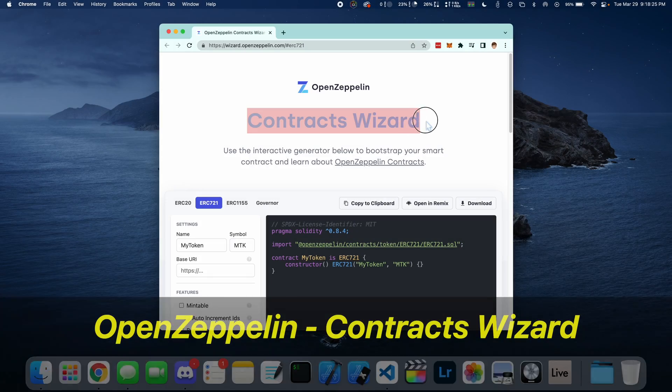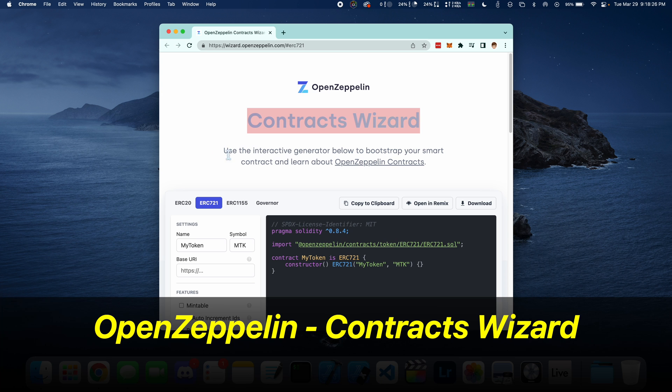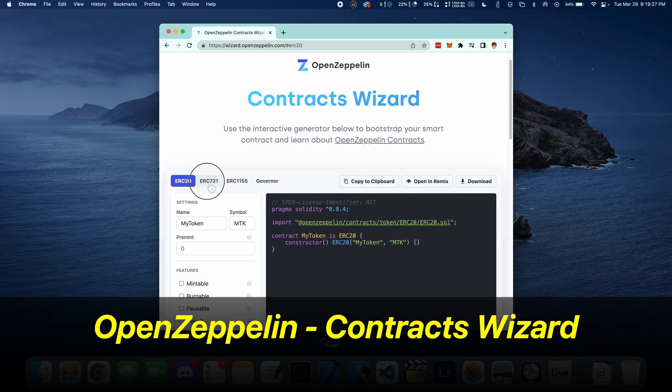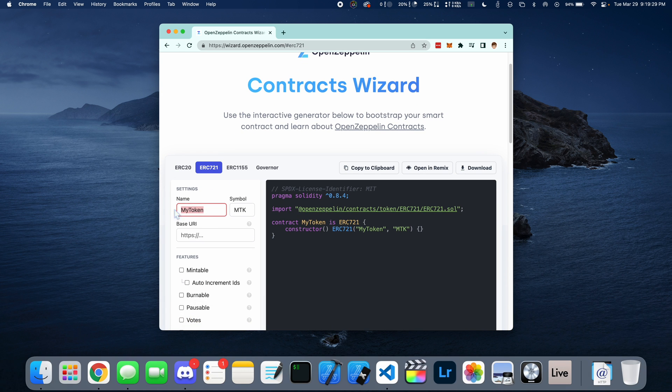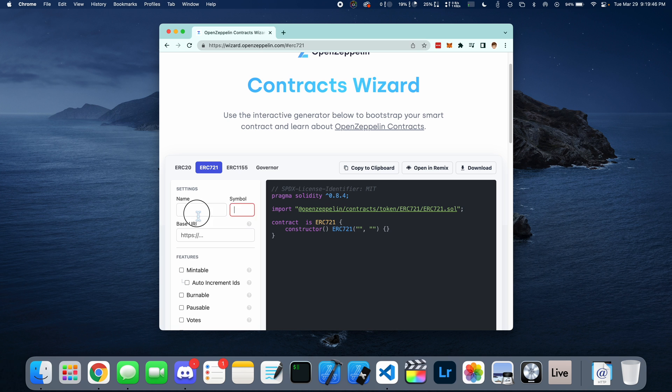First thing you want to do is open up OpenZeppelin Contracts Wizard, select ERC721, and enter your name here, followed by the symbol on the right.